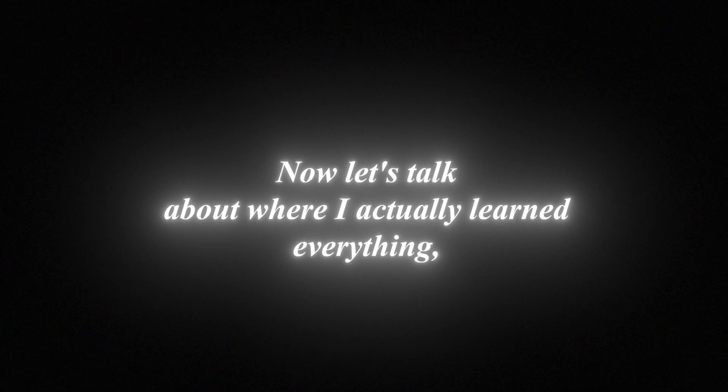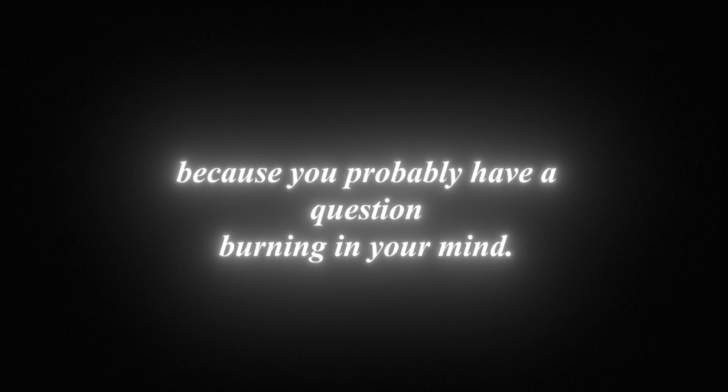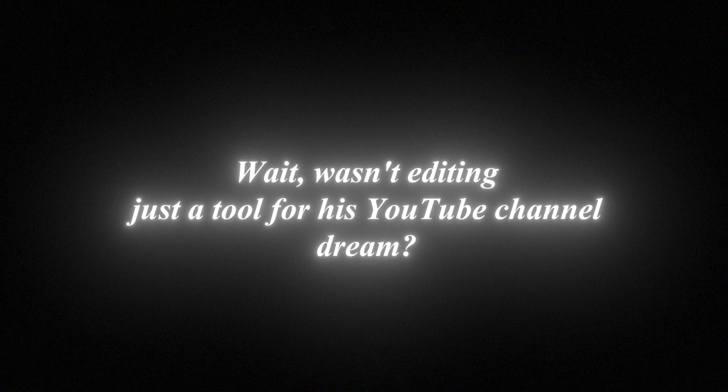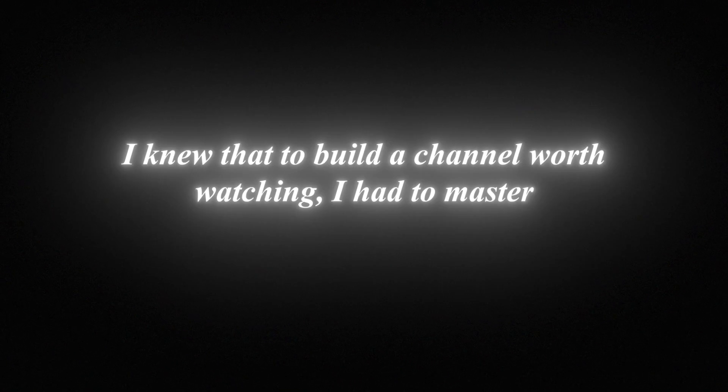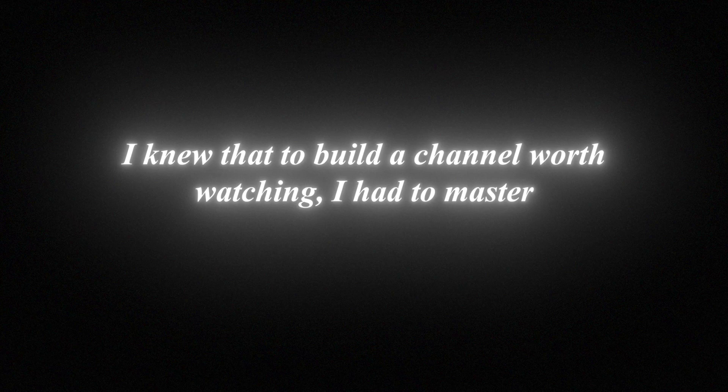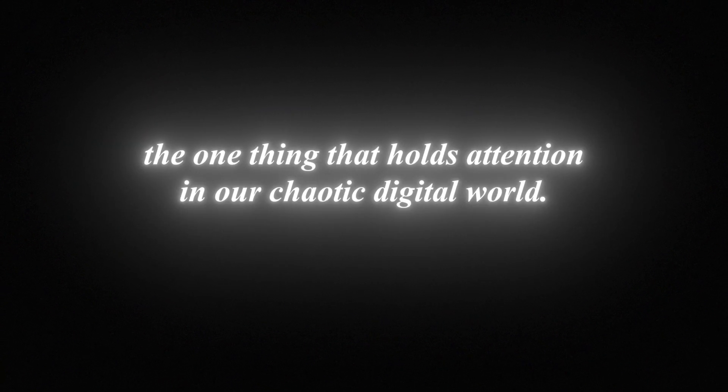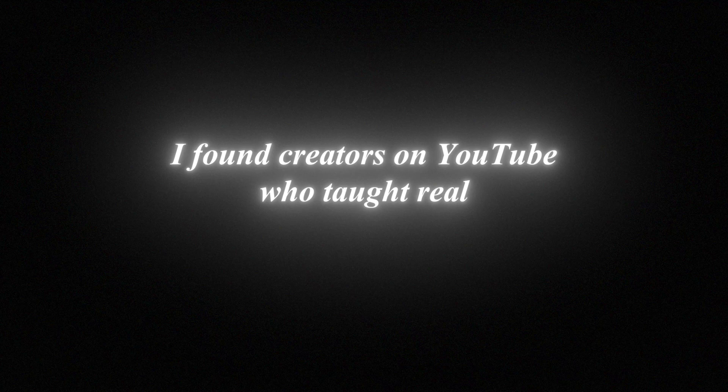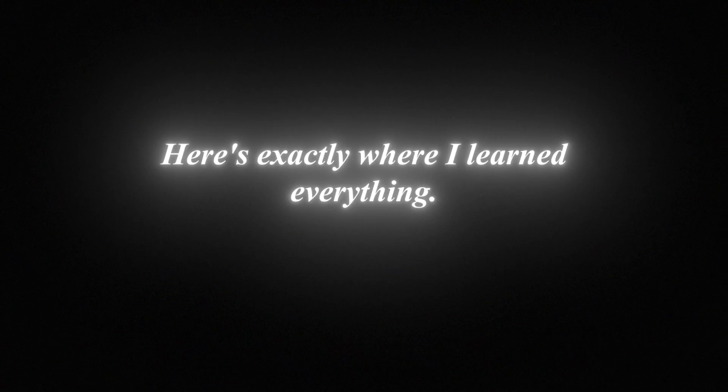Now, let's talk about where I actually learned everything, because you probably have a question burning in your mind. Wait, wasn't editing just a tool for his YouTube channel dream? Exactly, you're right. Editing was never the destination. It was the weapon. I knew that to build a channel worth watching, I had to master the one thing that holds attention in our chaotic digital world. So I went all in. I didn't buy expensive courses or coaching programs. I found creators on YouTube who taught real knowledge, completely free, and absorbed everything they offered.